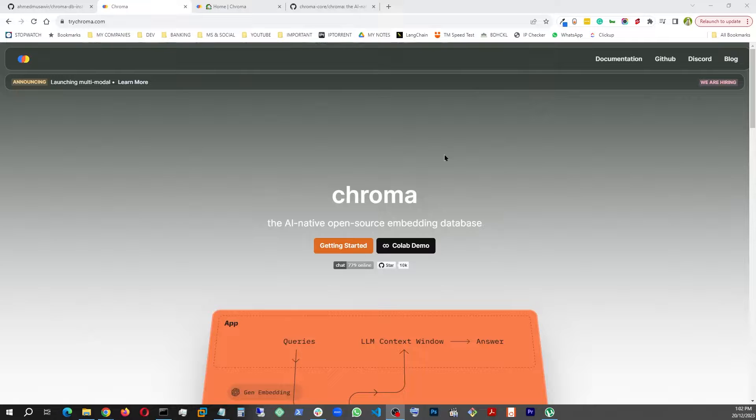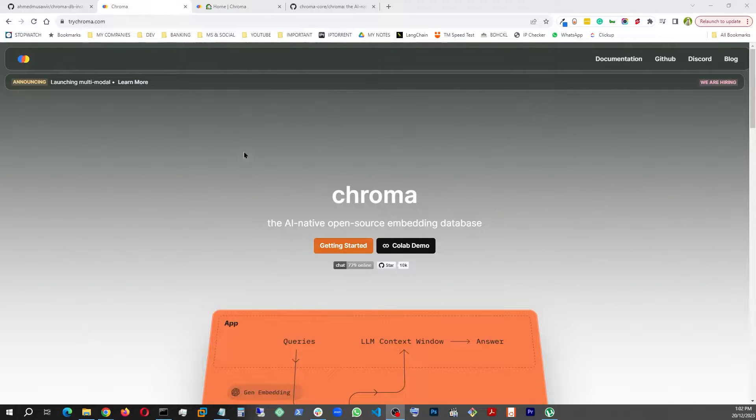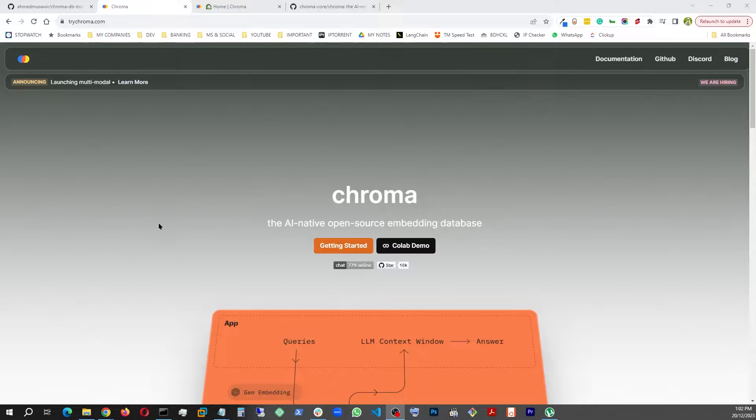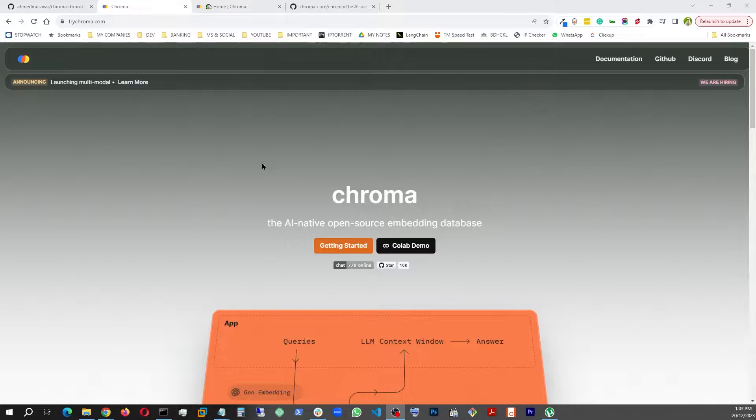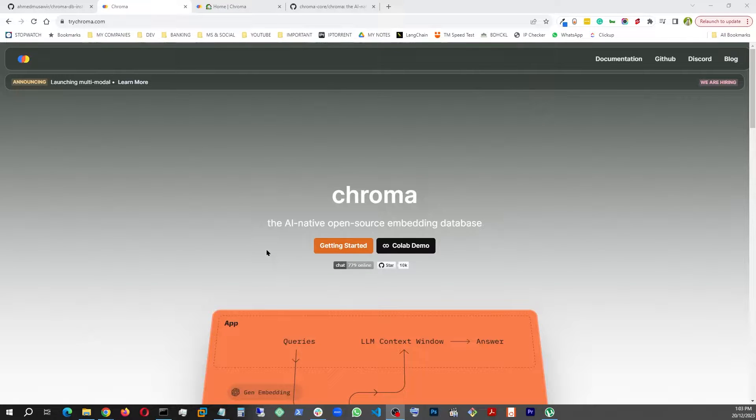All right, so today I'm going to show how to install Chroma DB. Chroma is a vector store database which is needed for training AI models. Let's say if you have documents like text documents or PDF documents and you want to teach it to your LLM or larger language model like OpenAI ChatGPT 3.5 or 4, you're going to have to store those text documents in a vector DB so that your AI can read it and respond.